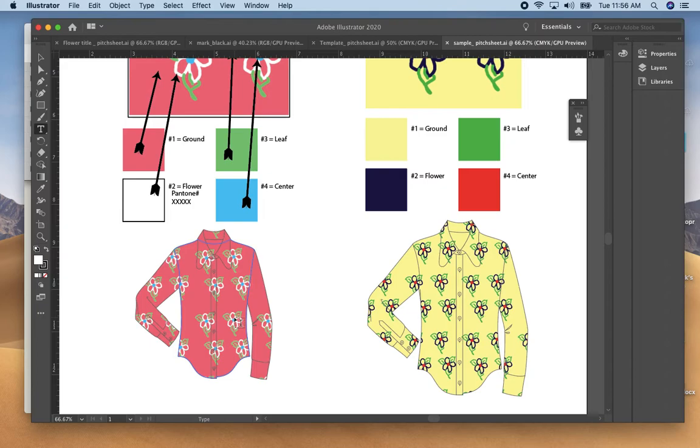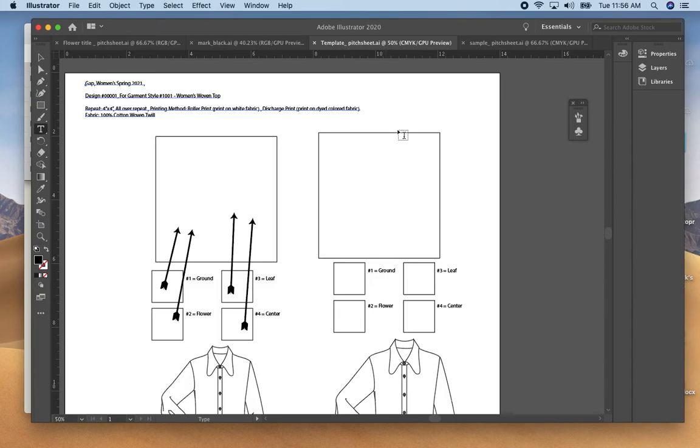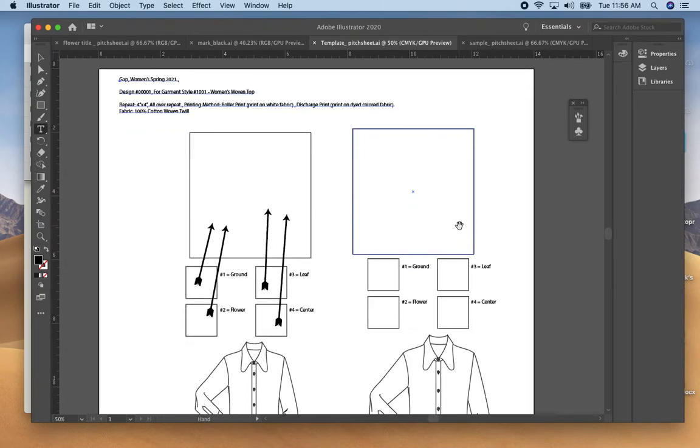On the pitch sheet you would most likely have a little picture of the garment so that they could see the size scale as to how this is actually going to print. So working with the template that I've given you, you would fill in the information at the top in terms of your brand and the season you're developing for.